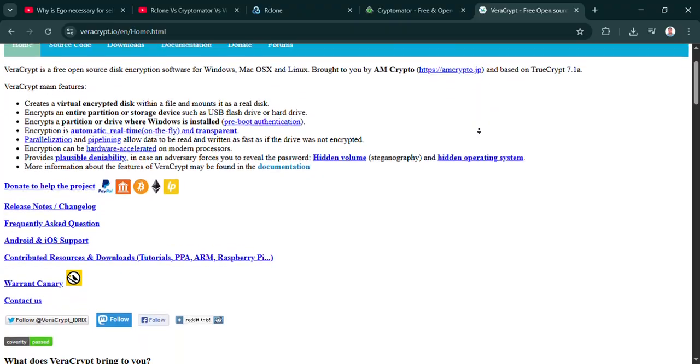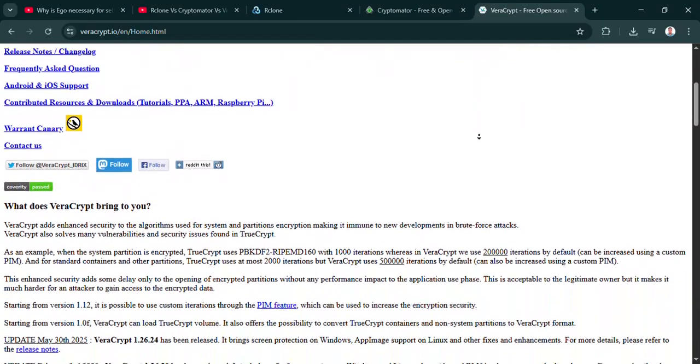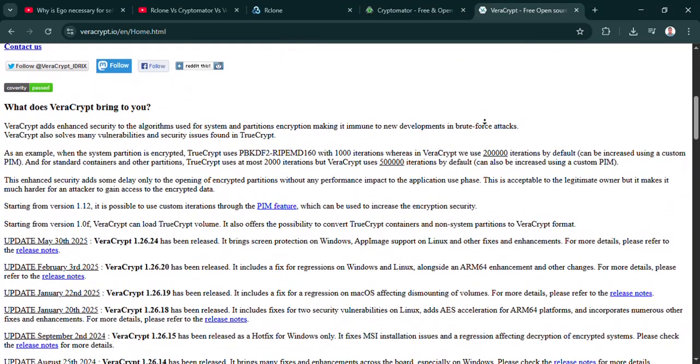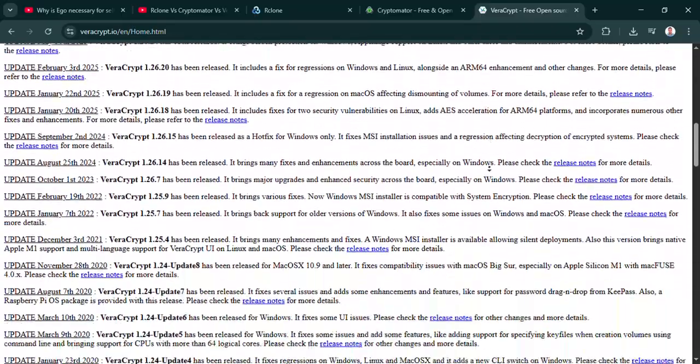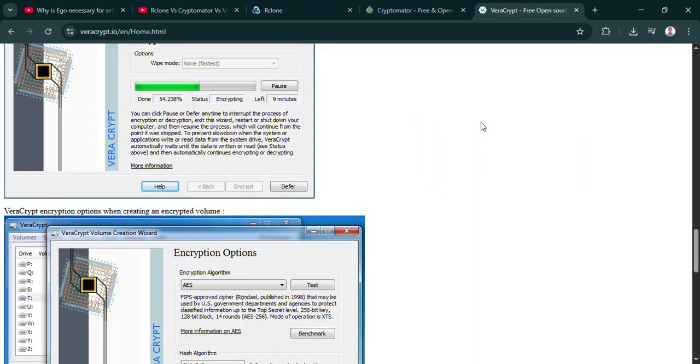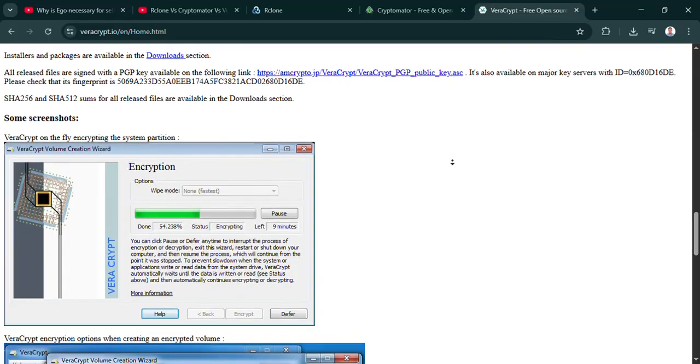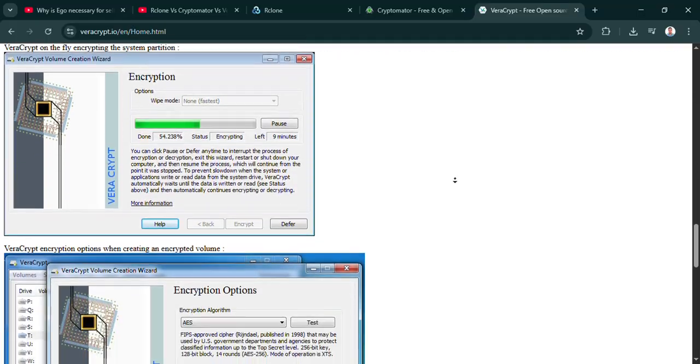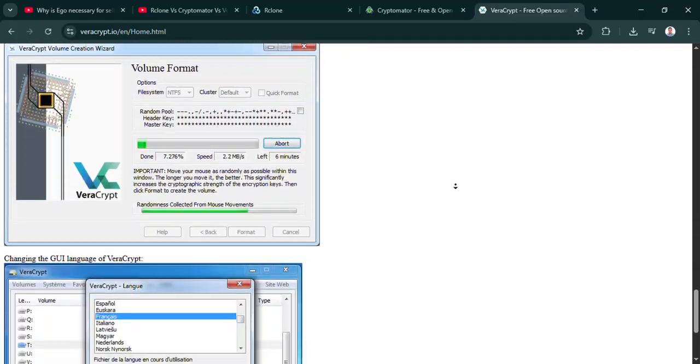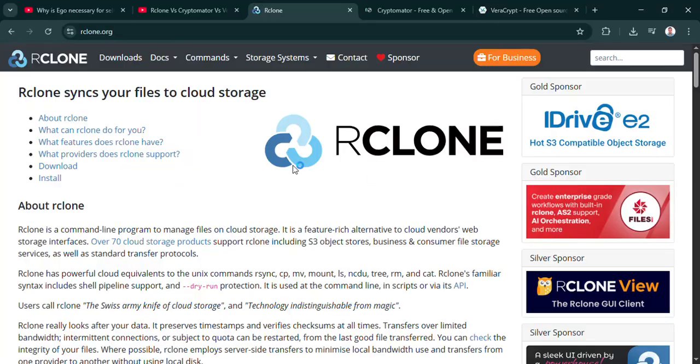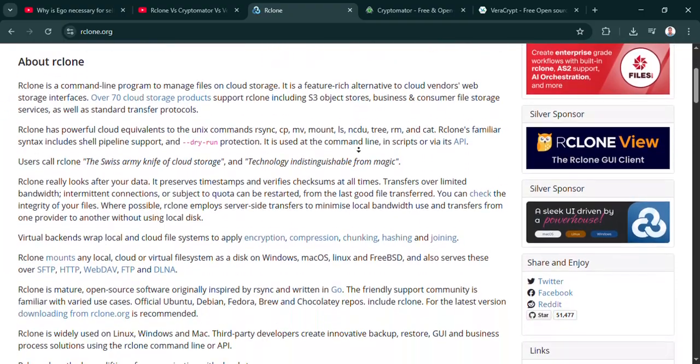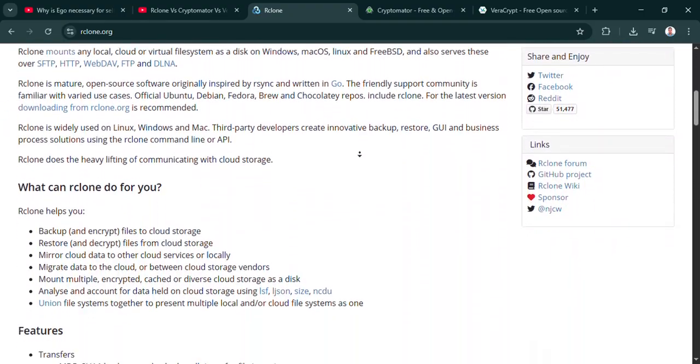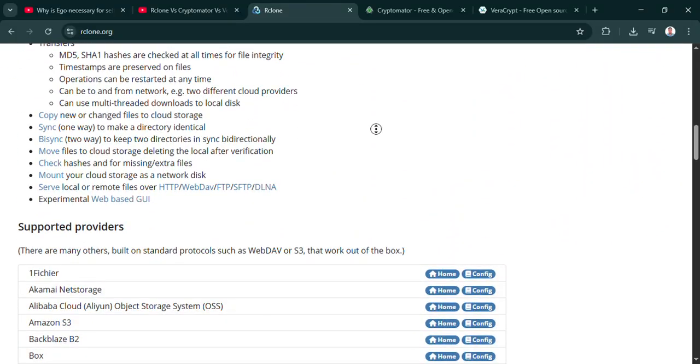Then Cryptomator. Super user-friendly encryption before the cloud. Great for individuals syncing sensitive files across their own computers and phones. Easy drag and drop. Just no live collaboration. Simple, secure, personal cloud sync. And finally, Veracrypt. The fortress for your local files. Encrypting entire drives or creating secure local containers. Rock-solid offline security, but really not suited for cloud syncing workflows. Local lockdown champion. That's a good way to put it.